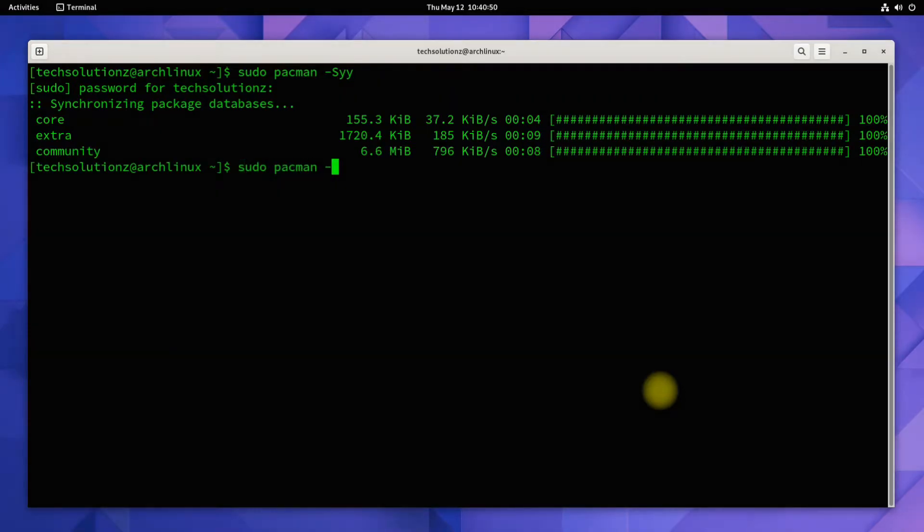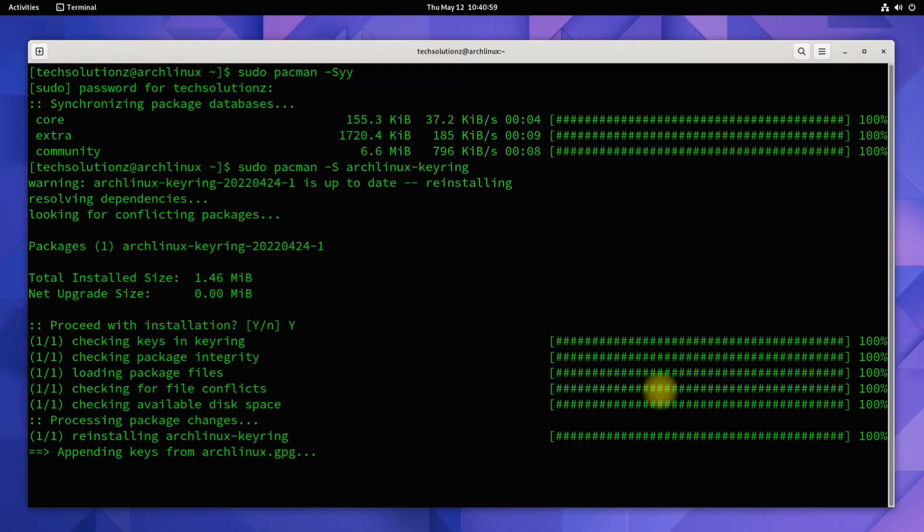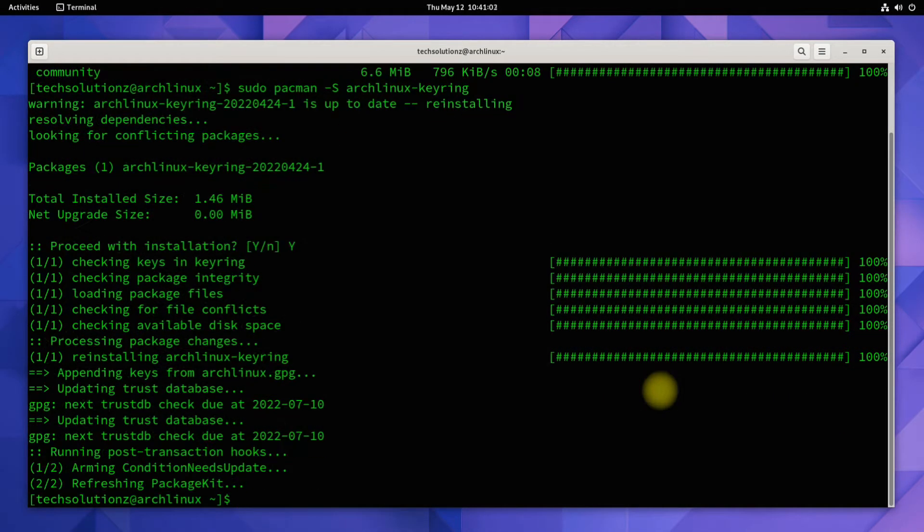Make sure to update the Arch Linux keyrings as well. This can be done as shown.